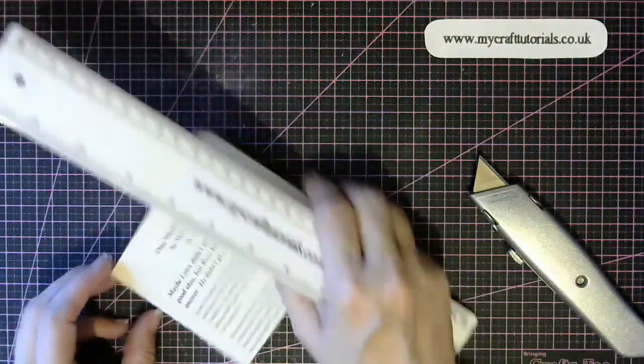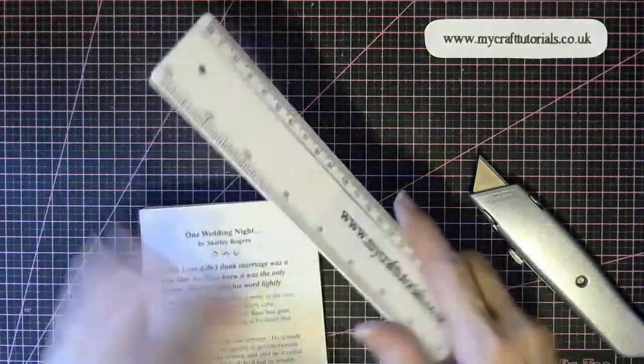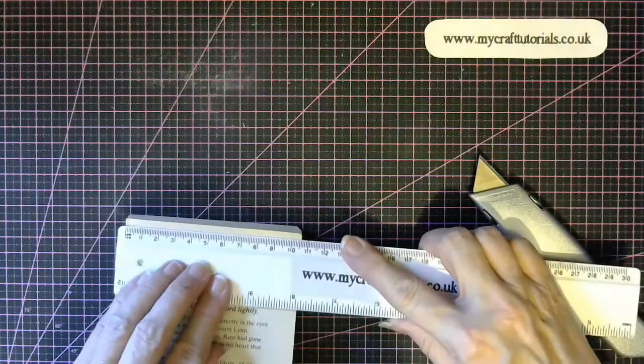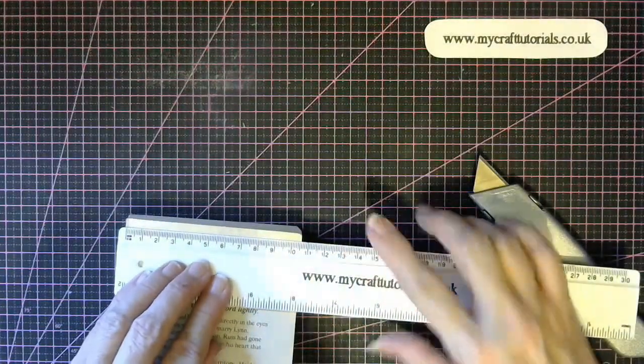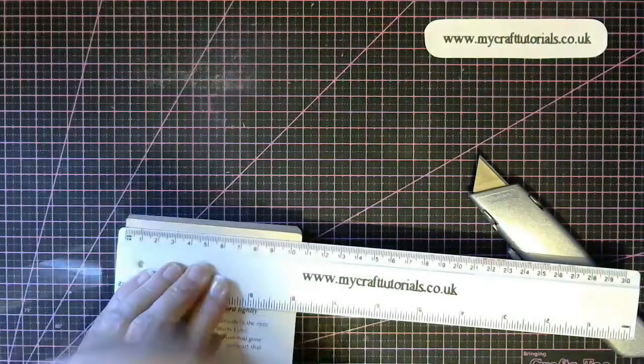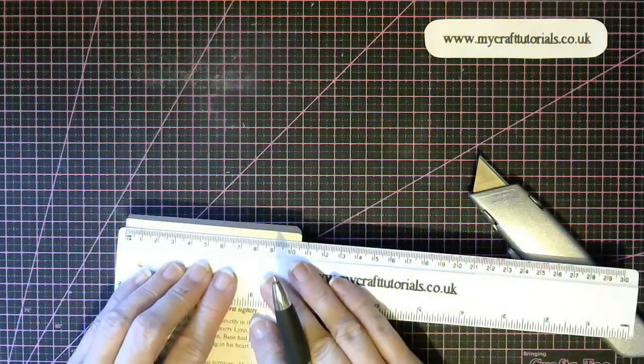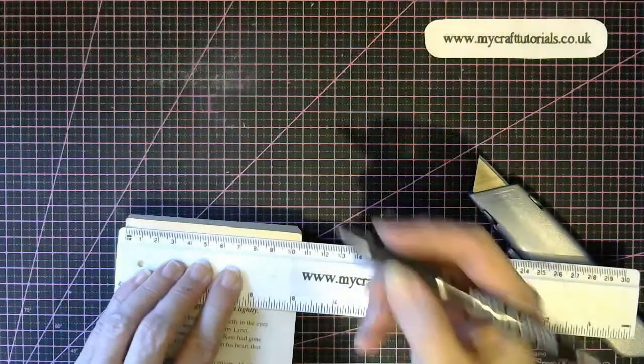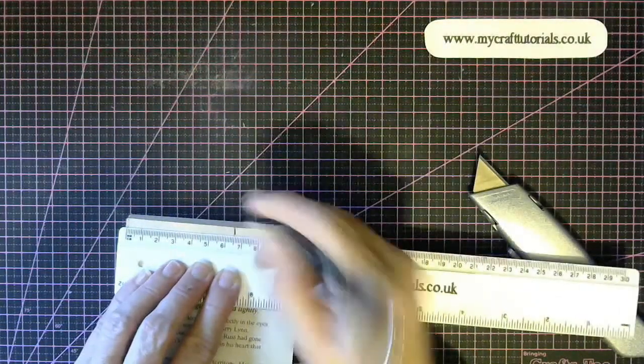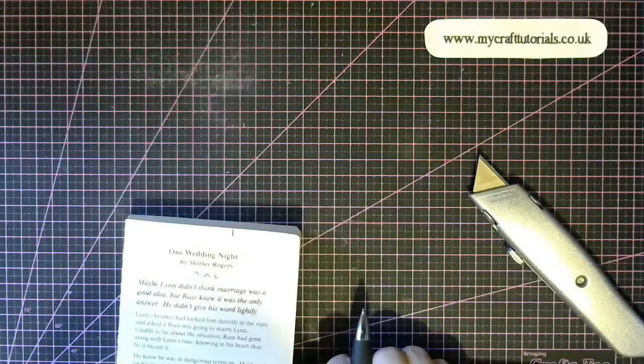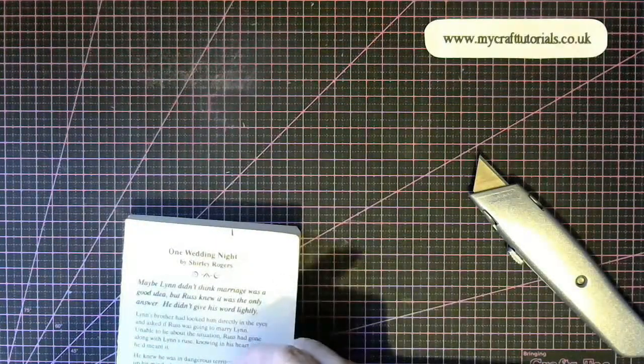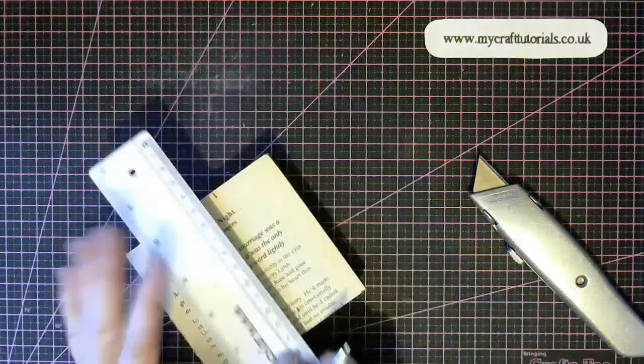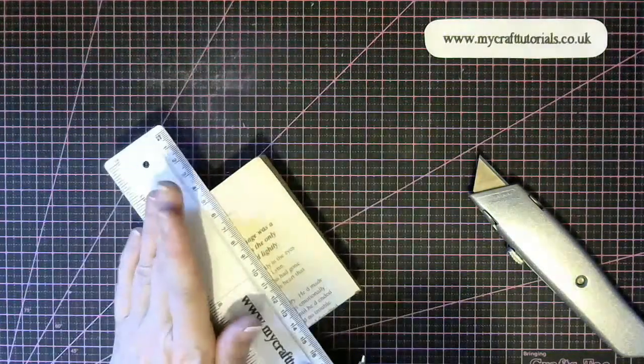Now what we have to do is measure 6.5. That makes quite a nice size cup. You don't have to have it 6.5. You can have it whatever size you want. So you need to measure 6.5 centimeters here and 6.5 centimeters here and then draw a line.